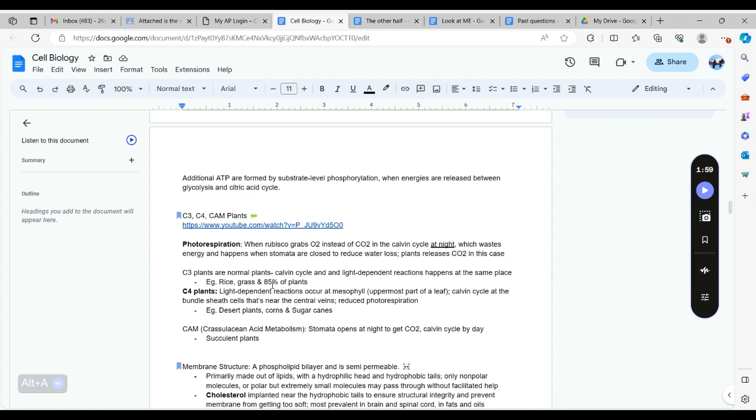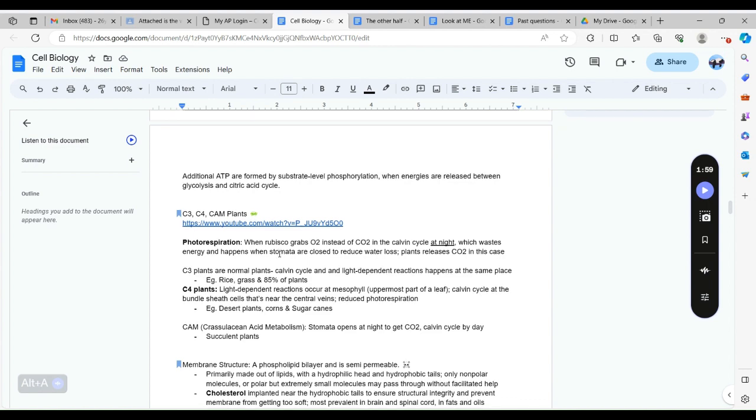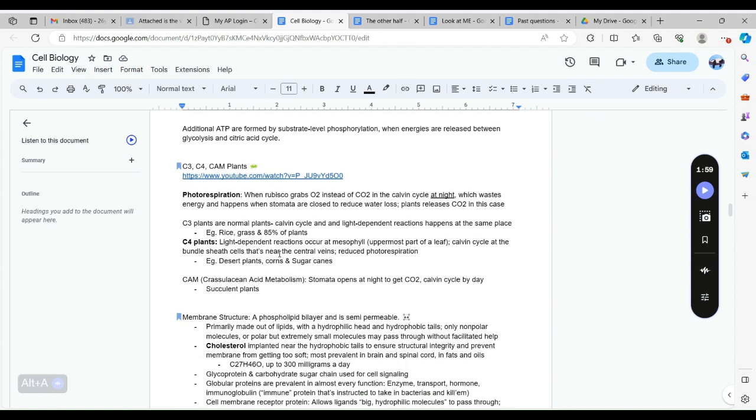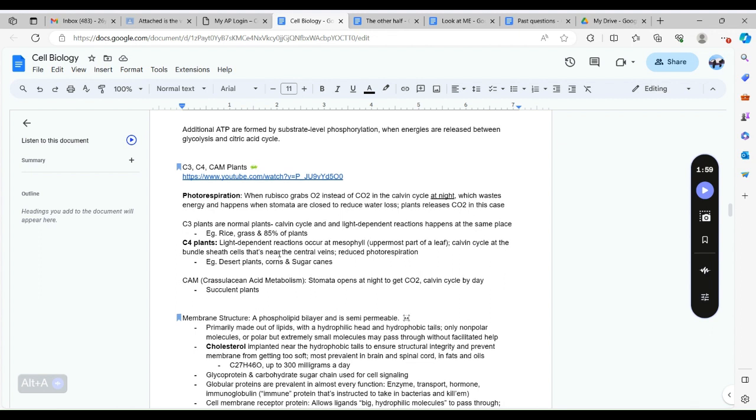In plants we have three different categories: the C3, C4, and CAM plants based on how they're able to obtain energy. In plants, photorespiration is a really bad process, a bad cycle that happens because the enzyme rubisco is binding to oxygen instead of carbon dioxide in the chloroplasts, so they waste energy unnecessarily.